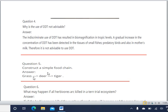Question 5: construct a simple food chain. For a simple food chain you can write: Grass → Deer → Tiger. This is a simple food chain.